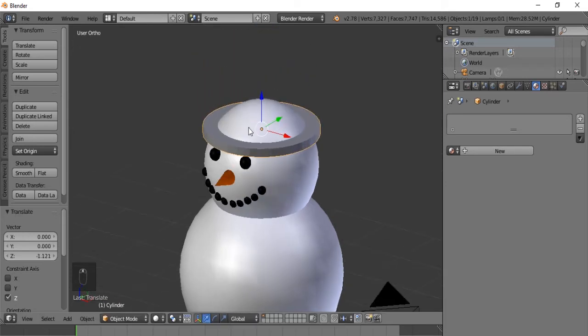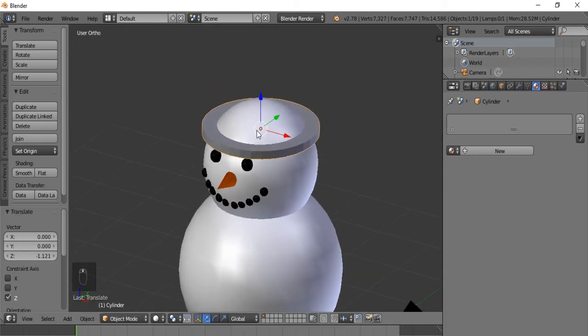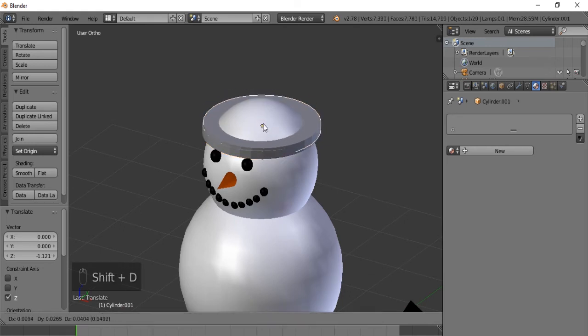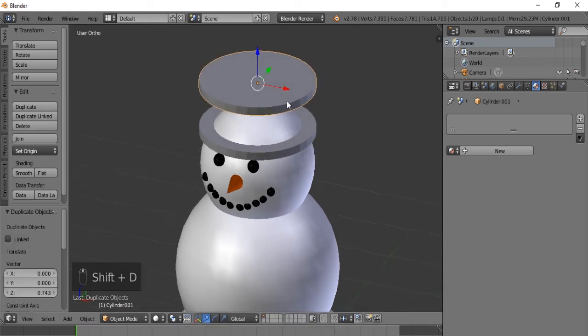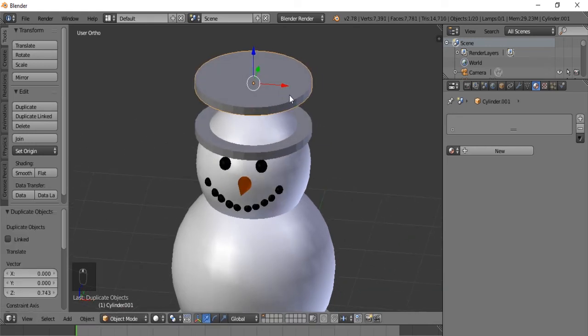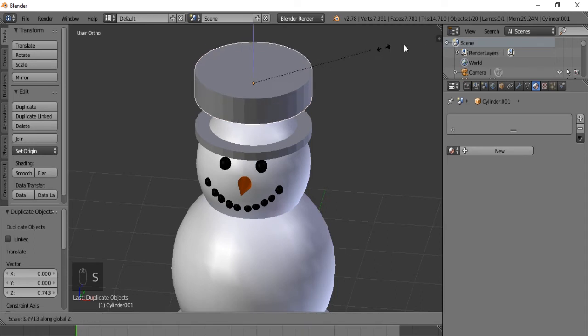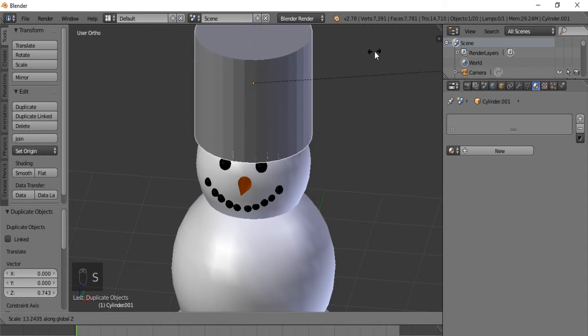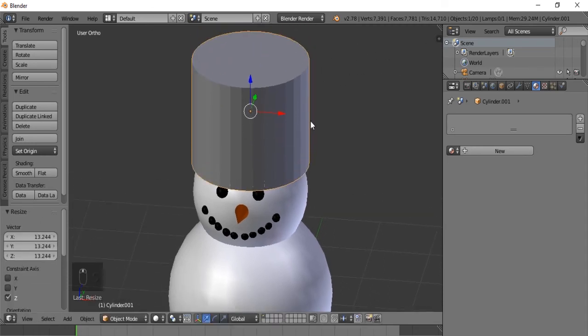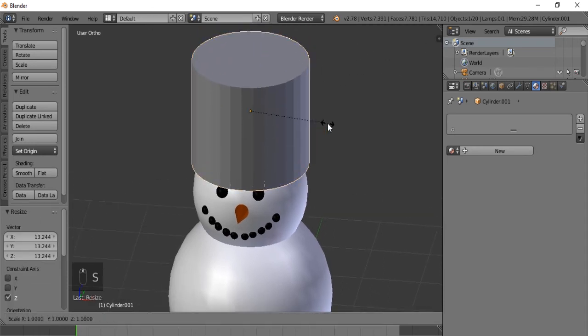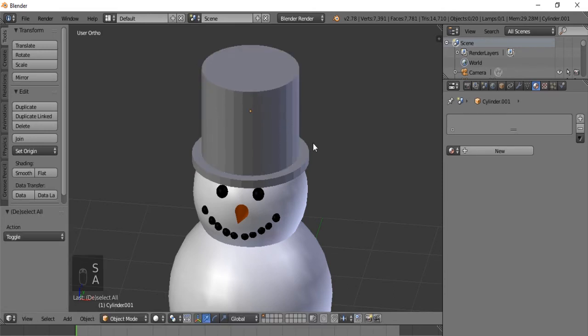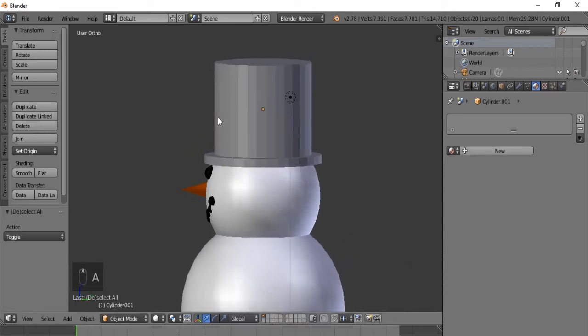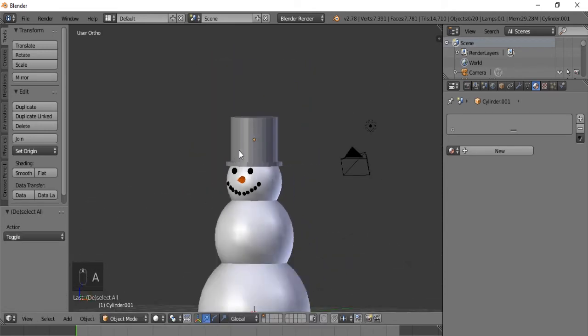And we could put it there. And let's hit Control D to make another one. And for now we'll put it up here. Let's hit S Z to scale it up a bit more. And let's just hit S to scale it down a little bit. There we go. A little bit more.